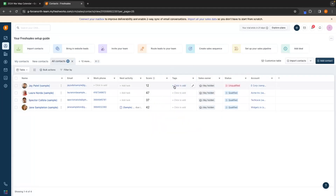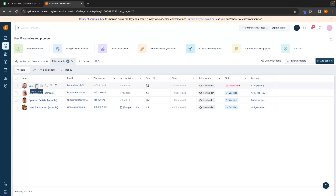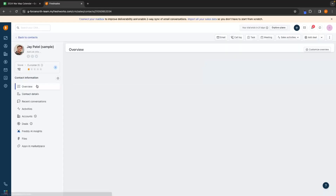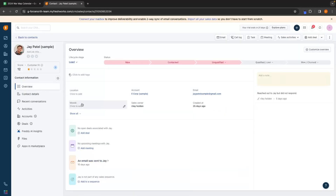We also have tags that we can add to each contact. We can see the sales owner, or who is in charge of this lead, as well as a status and the company that they work for. Let's go through and take a deeper dive into each of these leads. We can hover over each lead and open up to see more details, send them an email, give them a phone call, add a task, add a note, or access more options. Let's open up Jay's contact for a much more detailed view.